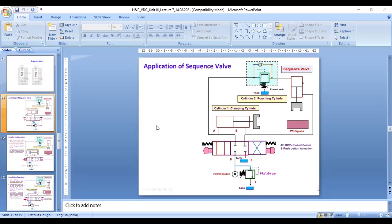Application of sequence valve: here we can see the PRV (pressure relief valve) at 350 bar, cylinder one, and cylinder two. This is the sequence valve with external drain to tank. Cylinder two is the punching cylinder, cylinder one is the clamping cylinder, and this is the workpiece.